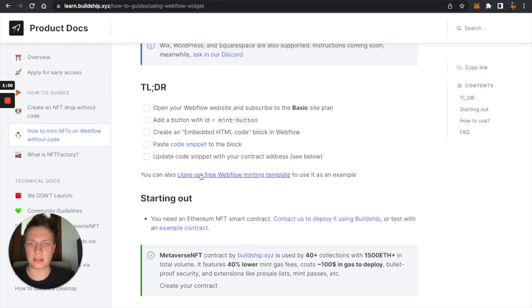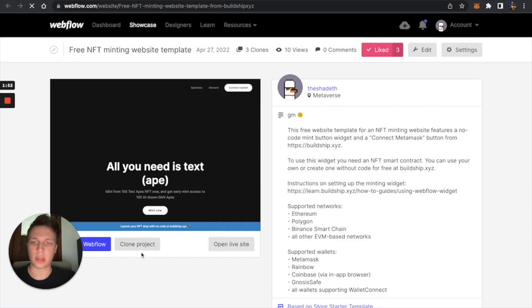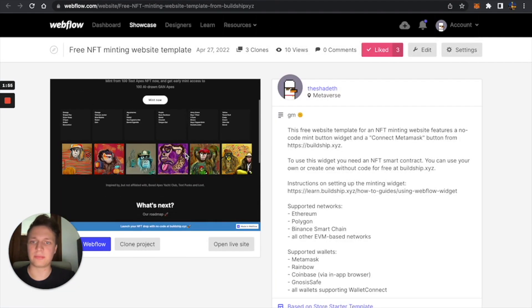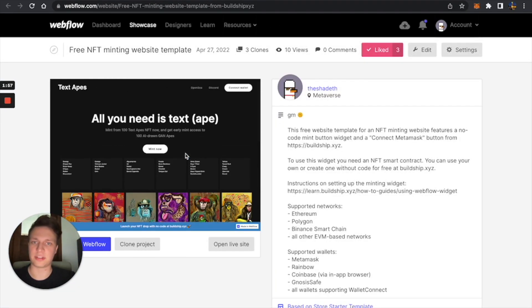You can just click here, and you can just click clone, and you'll have our free template with this Buildship widget integrated.